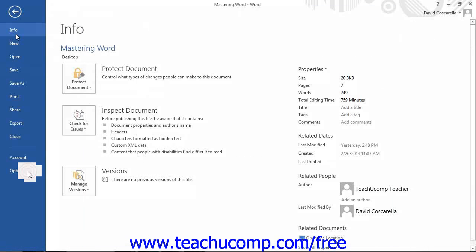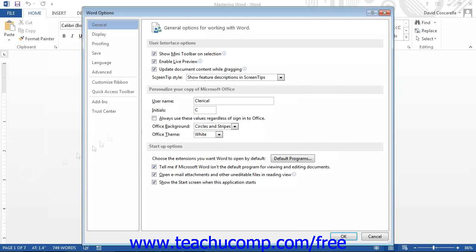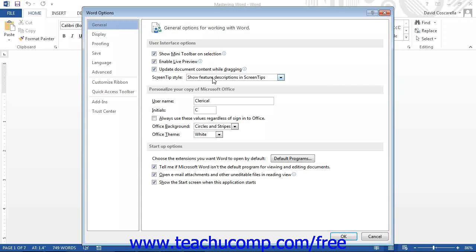This will open up the Word Options dialog box. In this dialog box, you can click the name of an option category shown in the list of categories at the left side of the window to display the options for the selected category at the right side of the window.